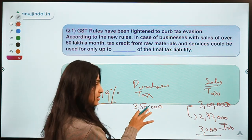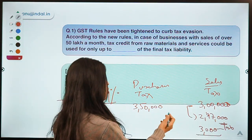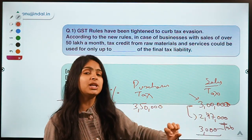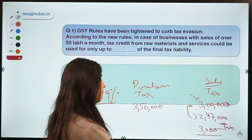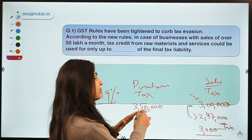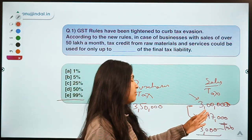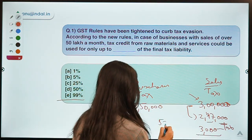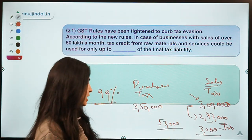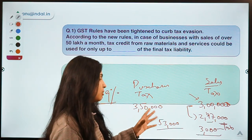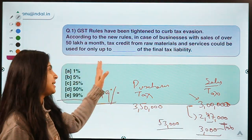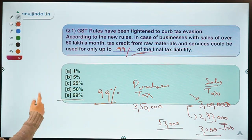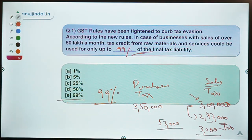Earlier you were using 3 lakh out of 3 lakh 50 thousand and the rest 50 thousand would be settled in the next period. But now you are only able to use 99 percent of your tax liability, and 1 percent you have to pay to the government. The amount is not getting wasted — earlier you were carrying forward 50 thousand, now you carry forward 53 thousand to the next period. So you can only use 99 percent of the input tax credit for your final tax liability, because your final tax liability is 3 lakh.